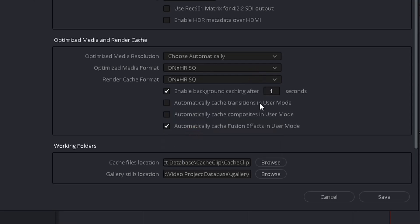Also in your case here you have enabled background caching after five seconds. In your case probably, make sure it is one. It just means that whenever the computer is idle for more than one second, the DaVinci Resolve is going to render your cache files in the background.